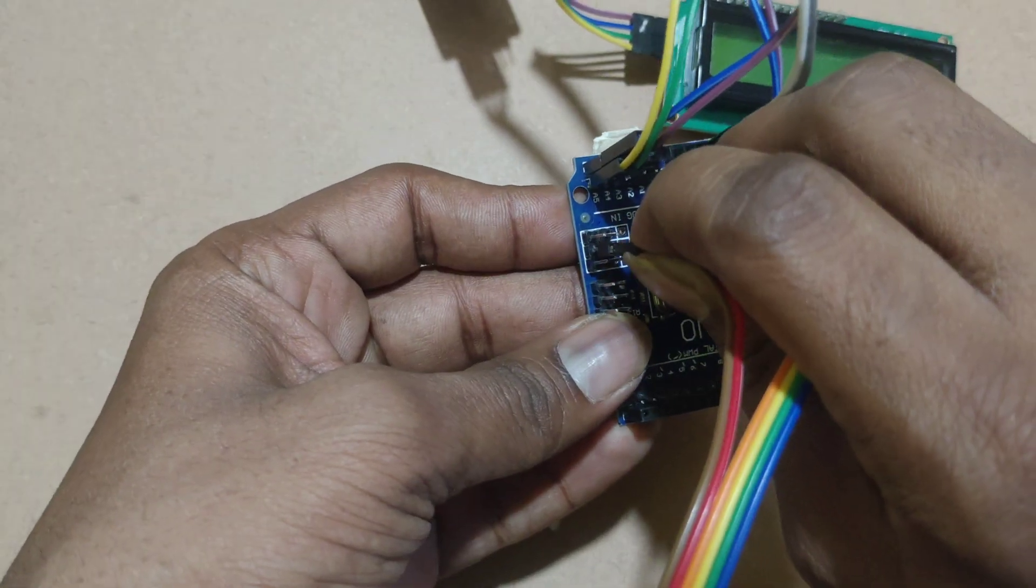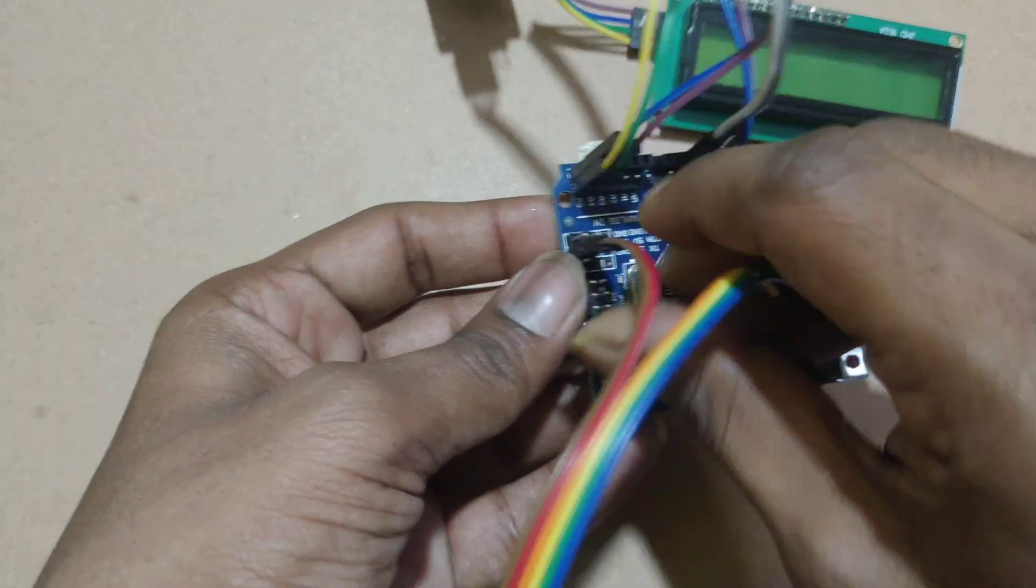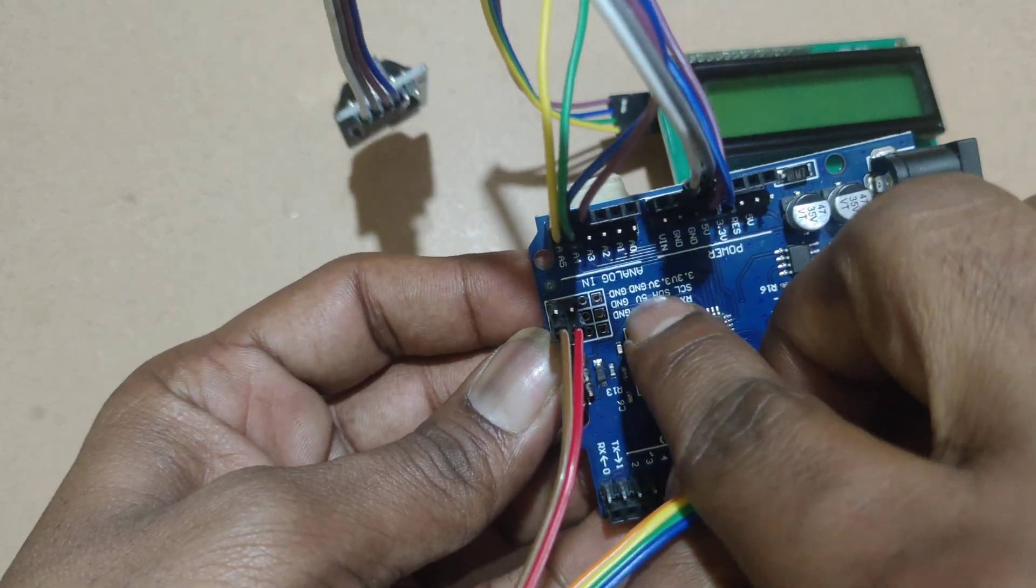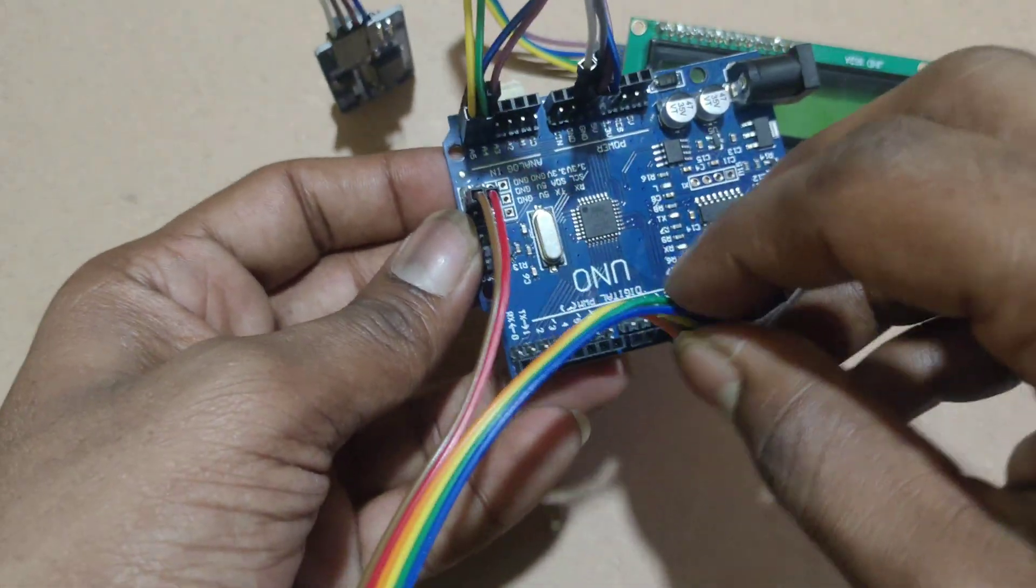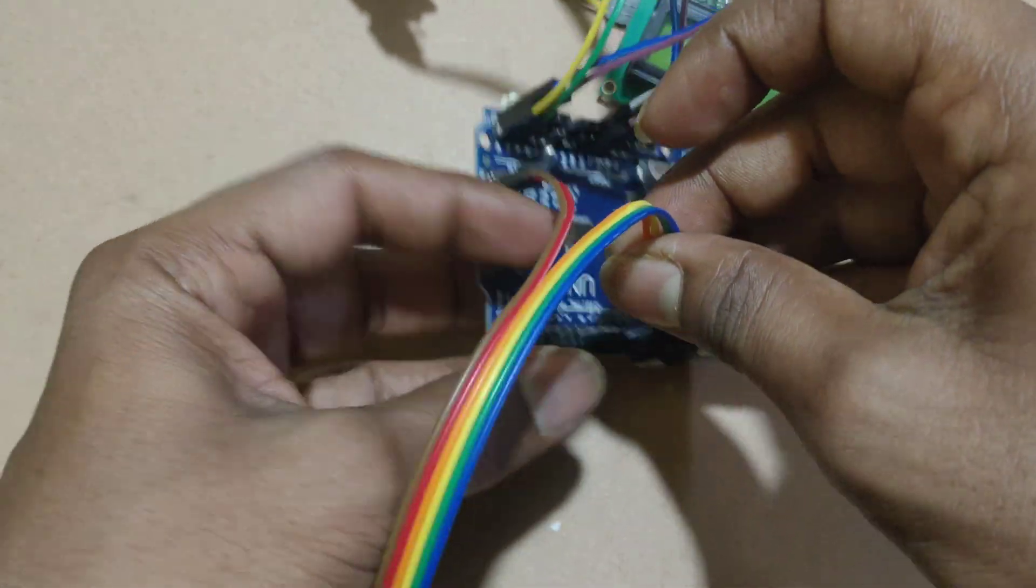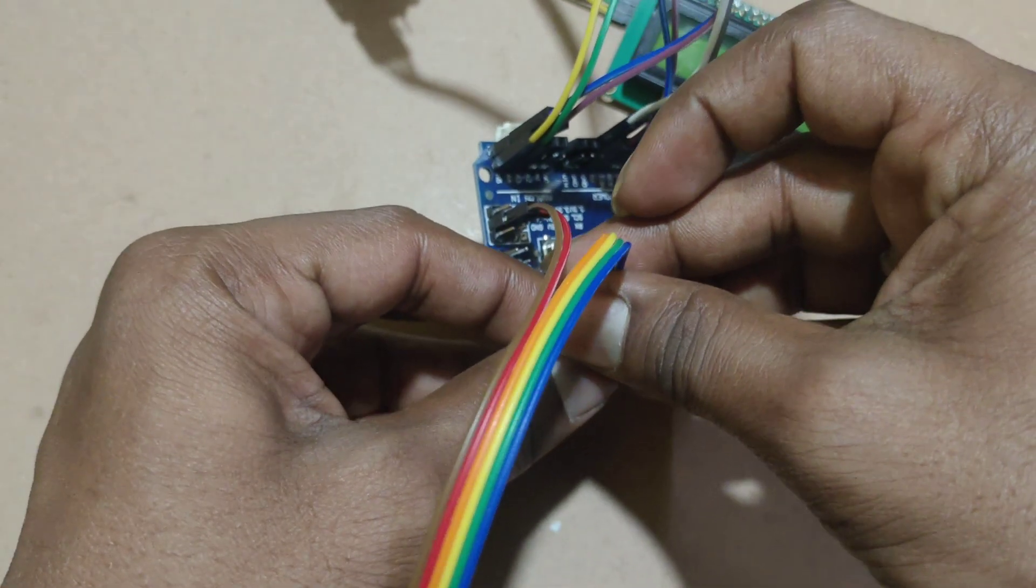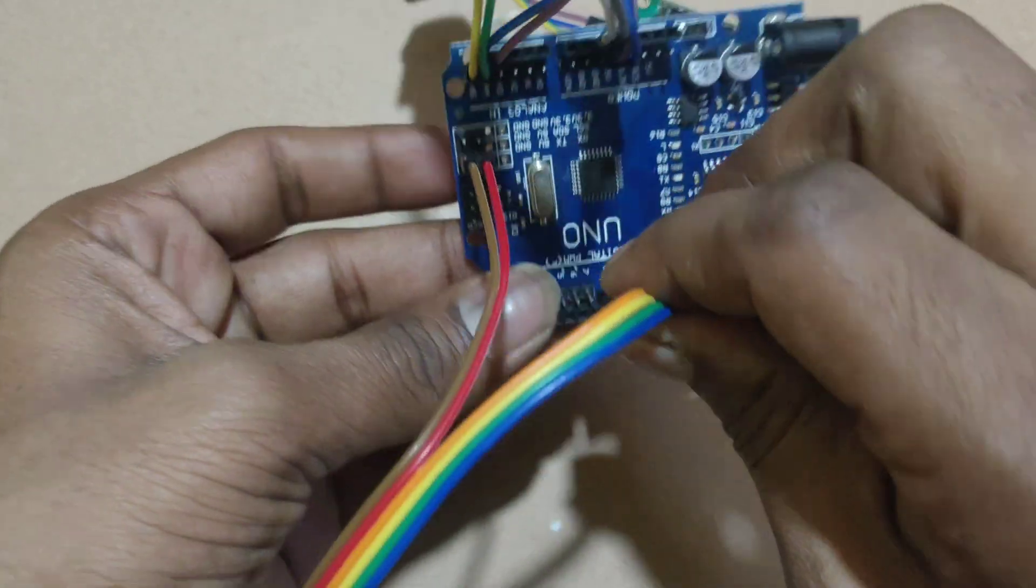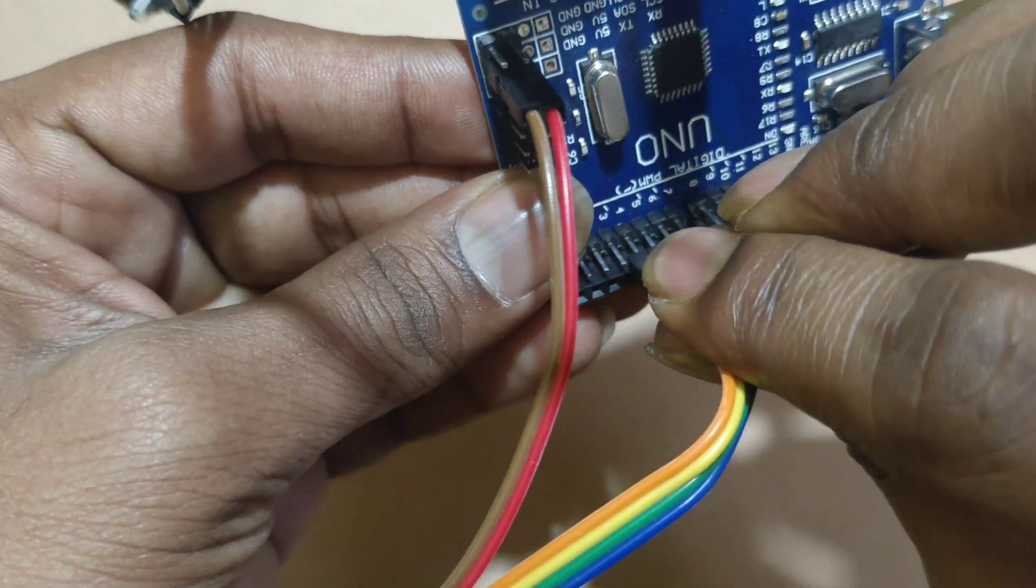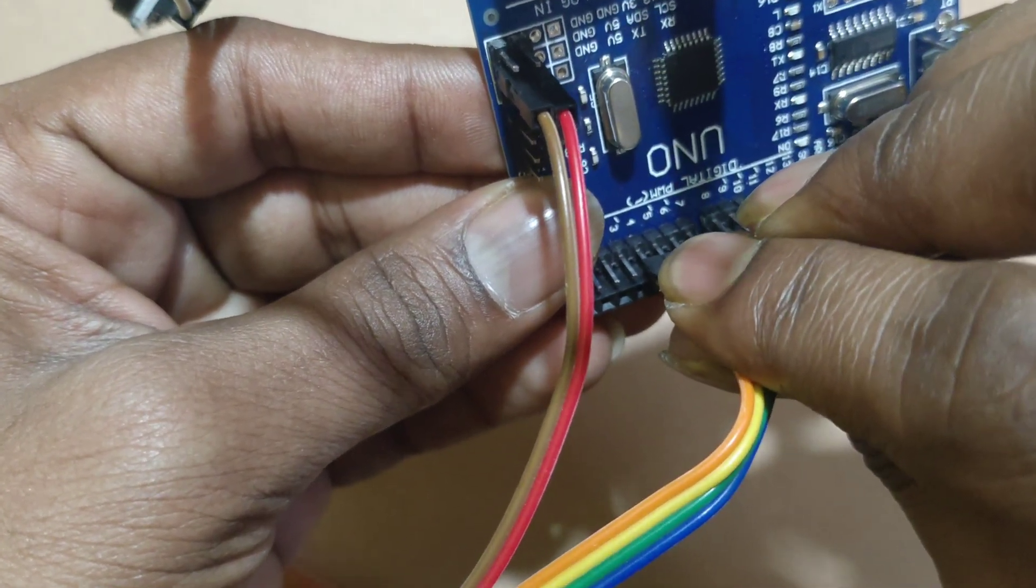I am connecting power supply, 5V and ground. Then 4 push buttons are connecting to pins 4, 5, 6, 7 of Arduino Uno.